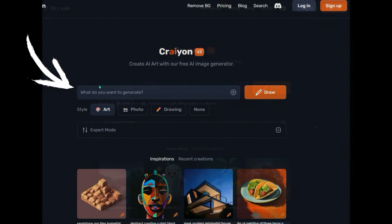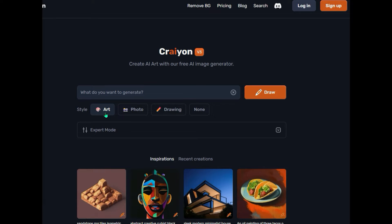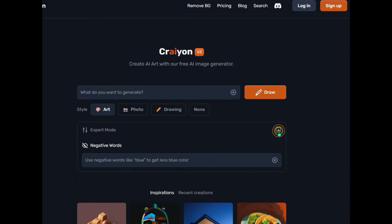In this text box here, we're going to enter our prompts. It gives you an opportunity to select what style of output you would want: art, photo, drawing, or none. They also give you an option to use expert mode, which is basically just an opportunity to put in words that you want to exclude from the output — negative words like 'blue' to get less blue color. I'm not going to use that, so I'm going to close this back up.